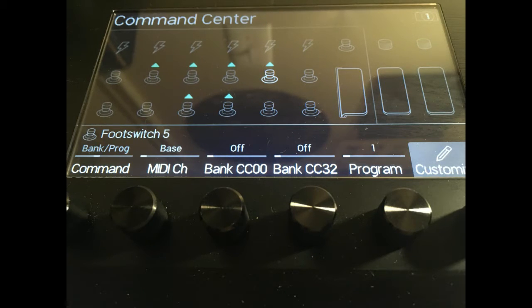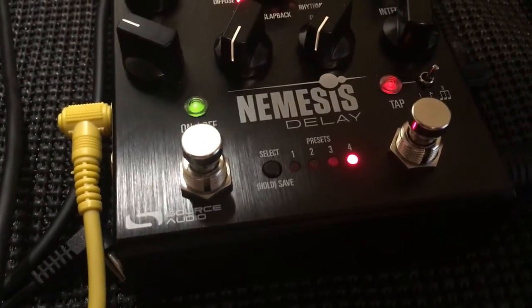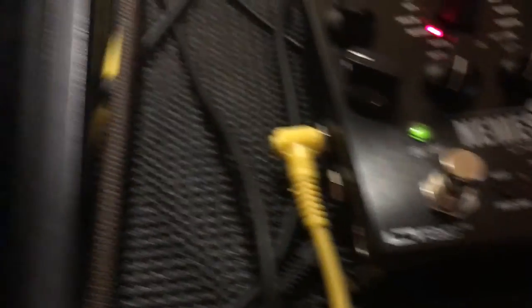The counting on the Helix starts at 0, so you must subtract 1 from whatever the Nemesis preset is. So for this example, I want to switch to Nemesis preset number 2. Therefore, I set the program number to 1 on the Helix. After this is done, we can see it in action.